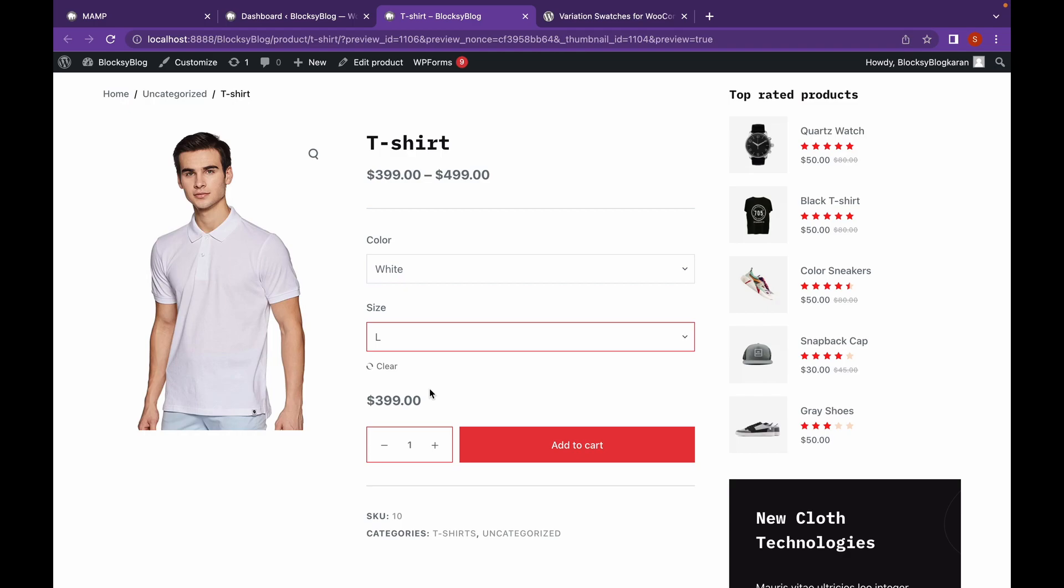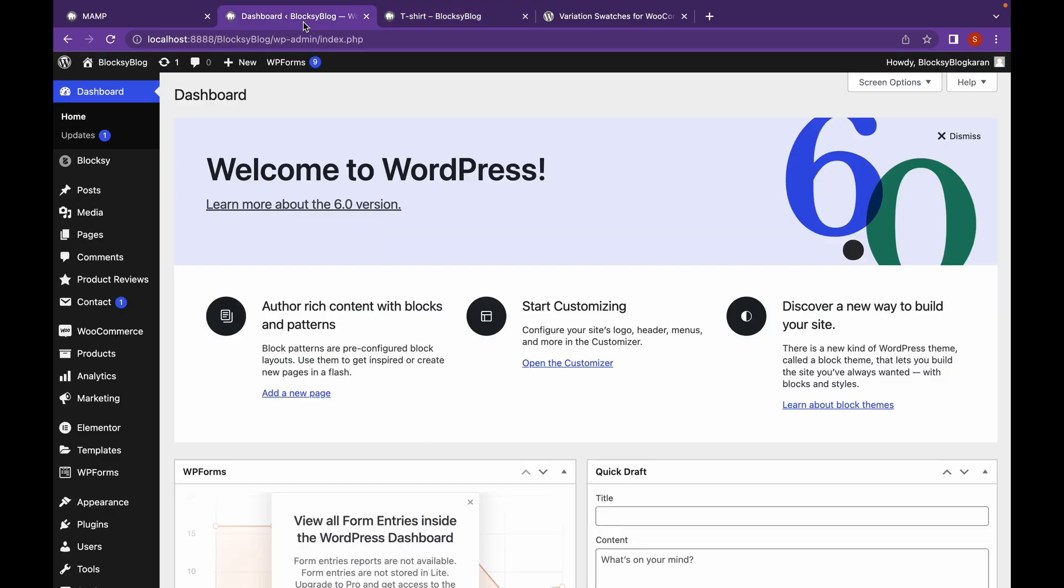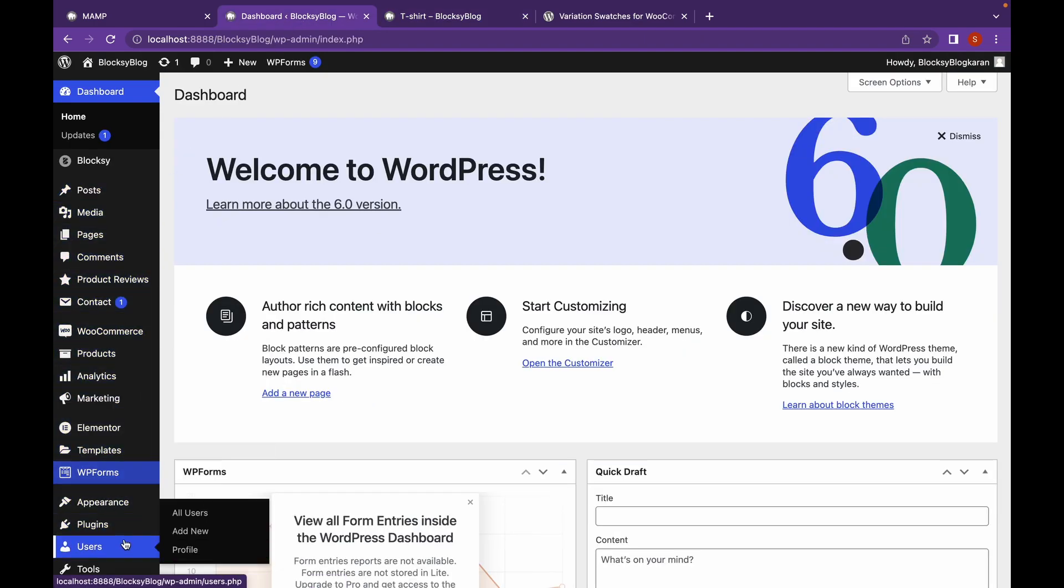Now, in this video, we're going to add some design to it. We're going to add designs to color and size. For that, let's go to Dashboard. Go to Plugins. Add new.